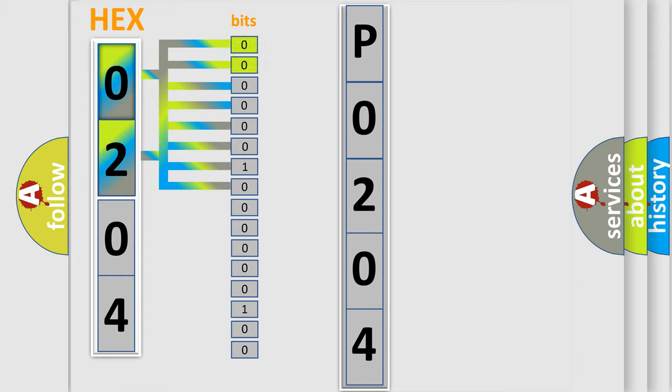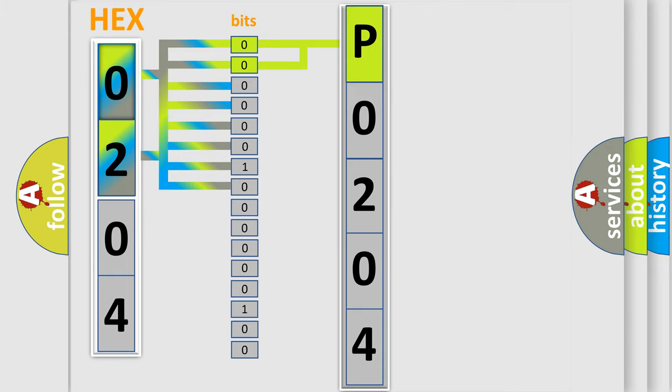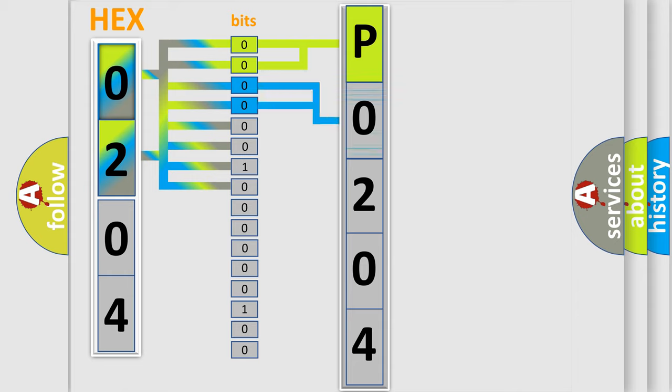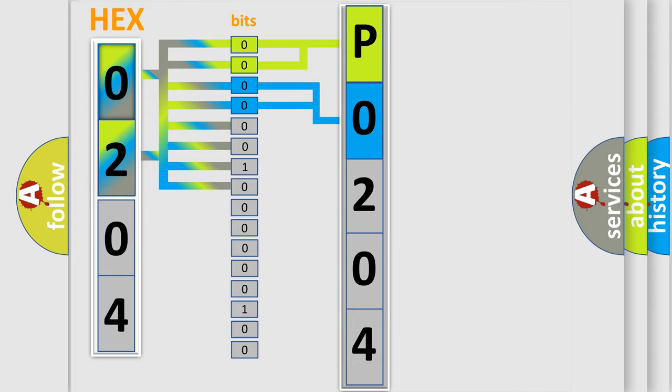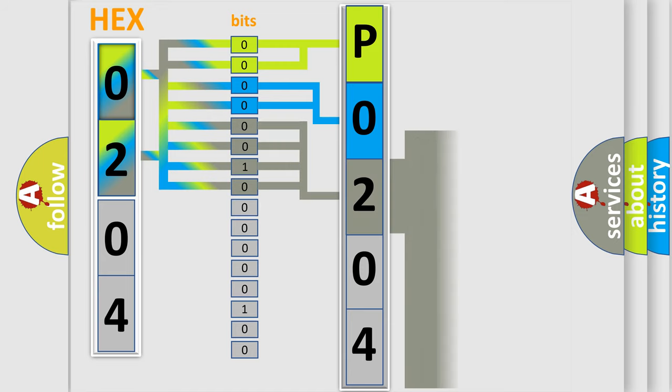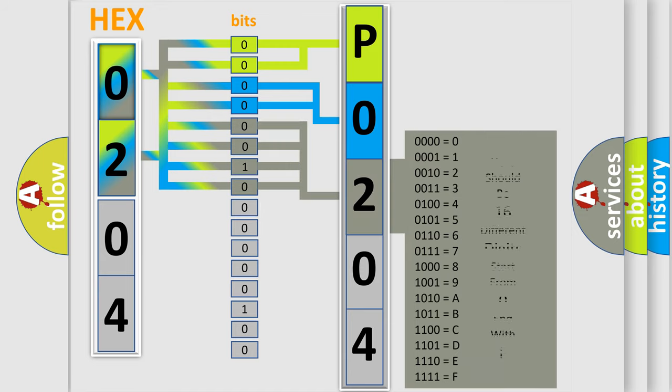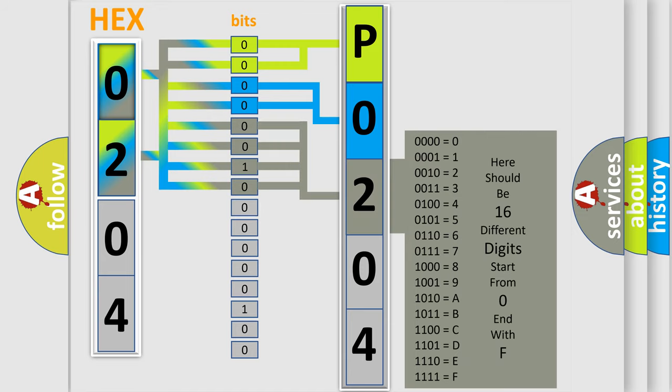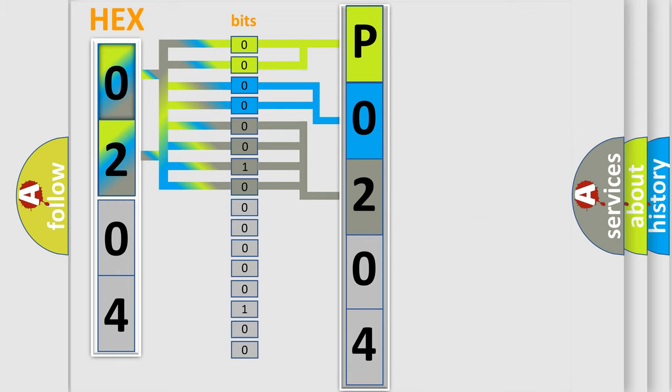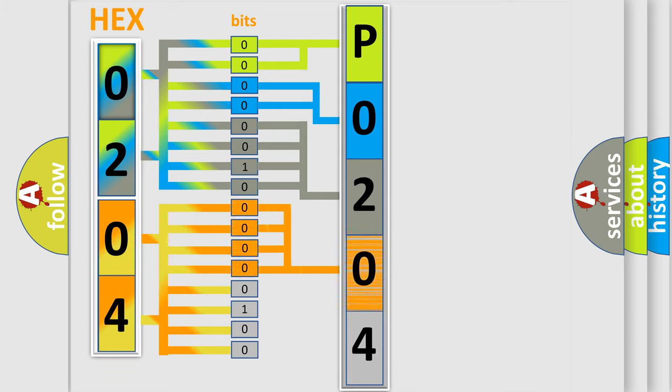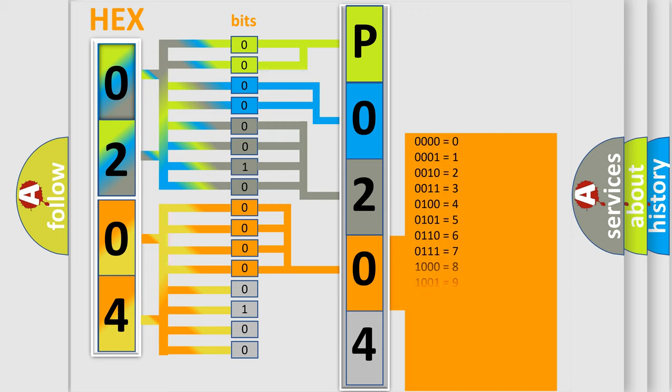By combining the first two bits, the basic character of the error code is expressed. The next two bits determine the second character. The last bit styles of the first byte define the third character of the code. The second byte is composed of a combination of eight bits. The first four bits determine the fourth character of the code, and the combination of the last four bits defines the fifth character.